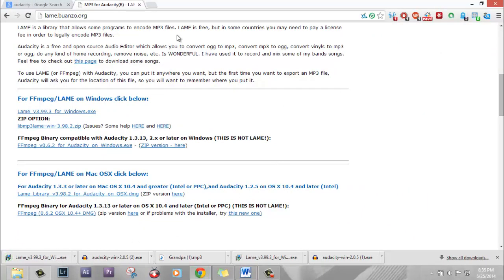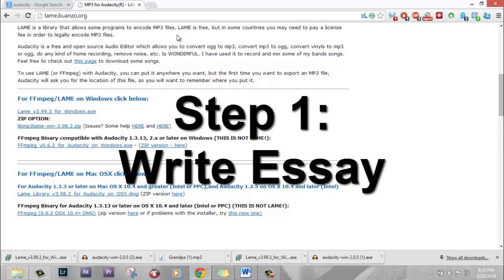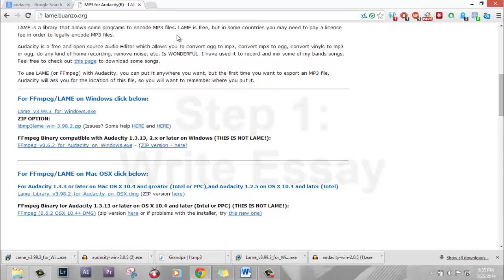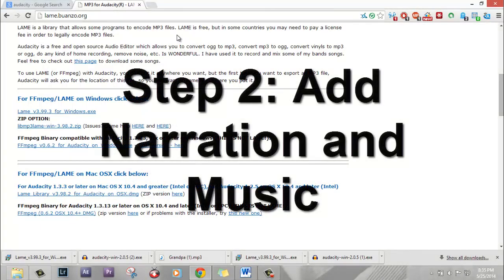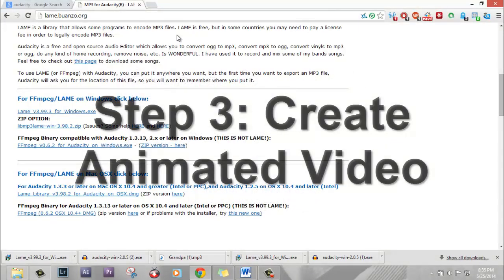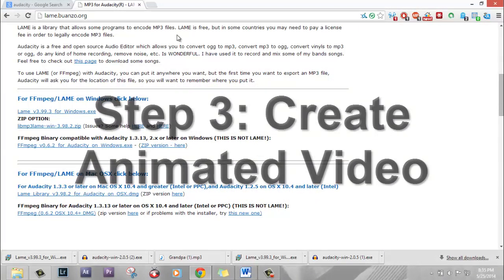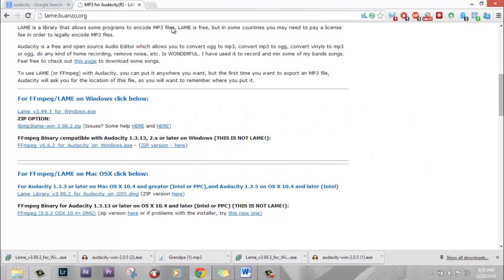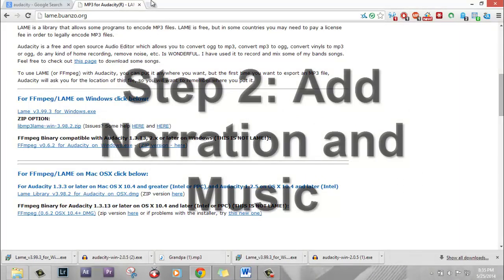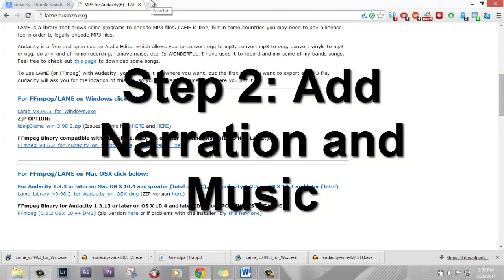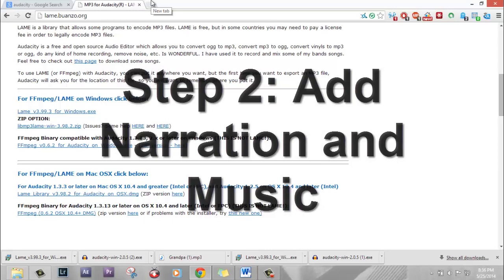There are three steps to complete your assignment. Step number one is writing your essay. Step number two is adding your narration and your music. And step number three is to create your animated video. In this video we're just going to look at step number two — adding narration and music.